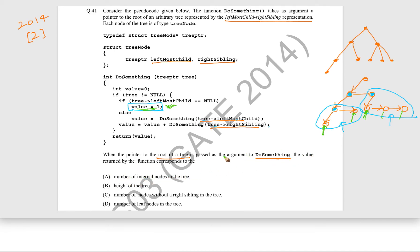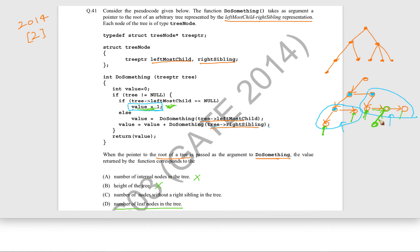So the do_something function called on the root of the tree returns the number of leaves in the tree. The other options — number of internal nodes, height of the tree, number of nodes without a right sibling — are all wrong, because we are only incrementing at leaf nodes where left-most child is null. Definitely it is not counting nodes without a right sibling either. The correct answer is option D: number of leaves in the tree.